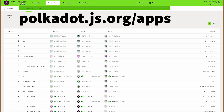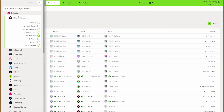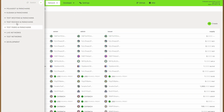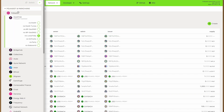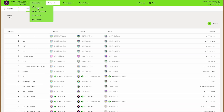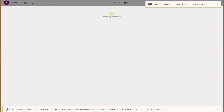Before we begin we have to make sure that we are connected to the correct AssetHub instance. This is on Polkadot and parachains. Under AssetHub, pick any of the RPC providers and switch.